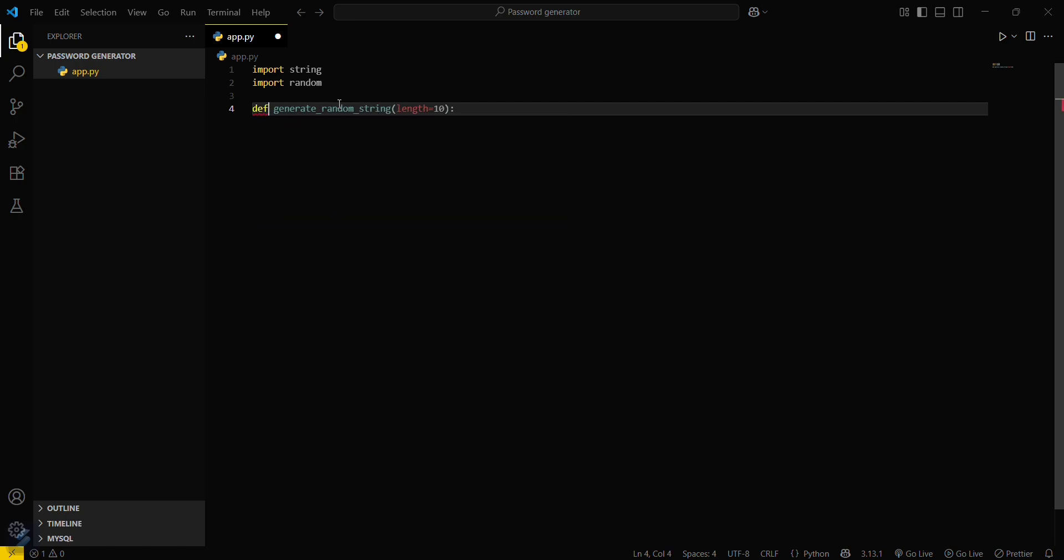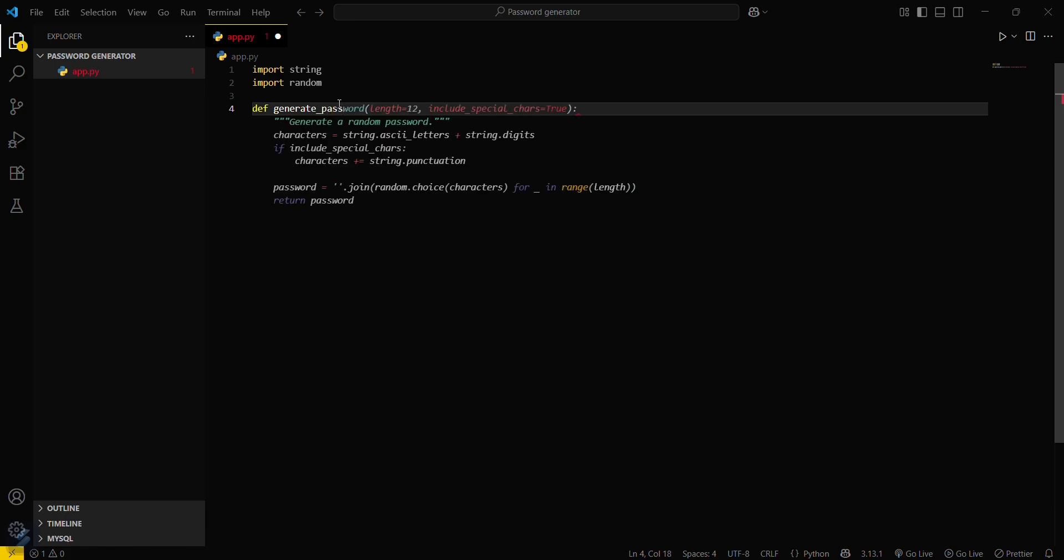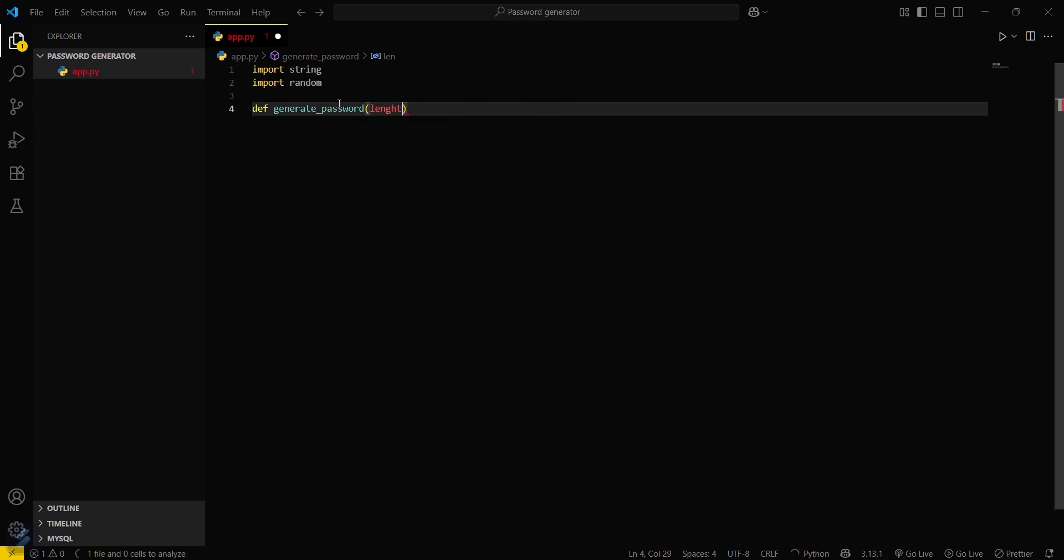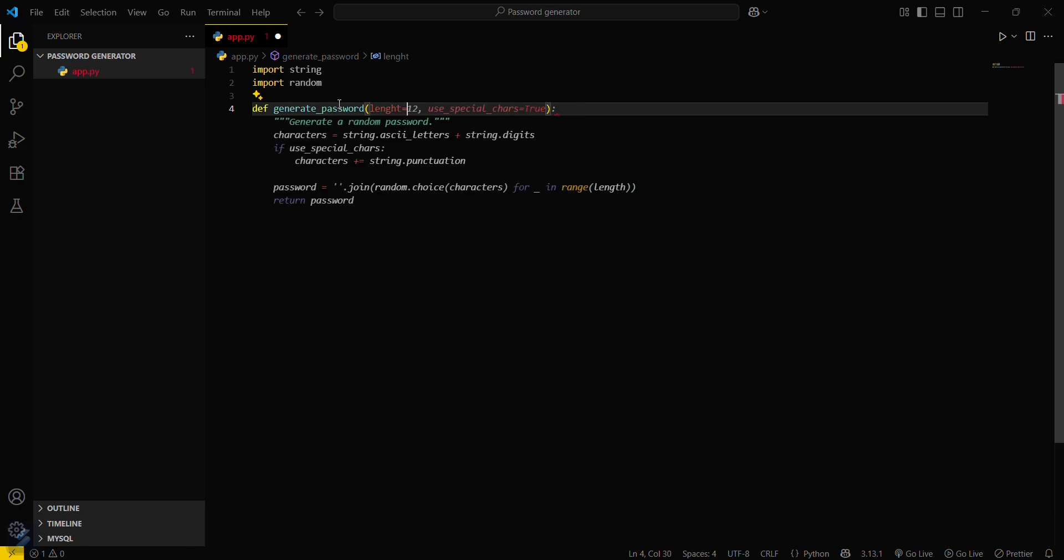We have to generate password, generate_password. We will pass its length parameter with default value as 12.